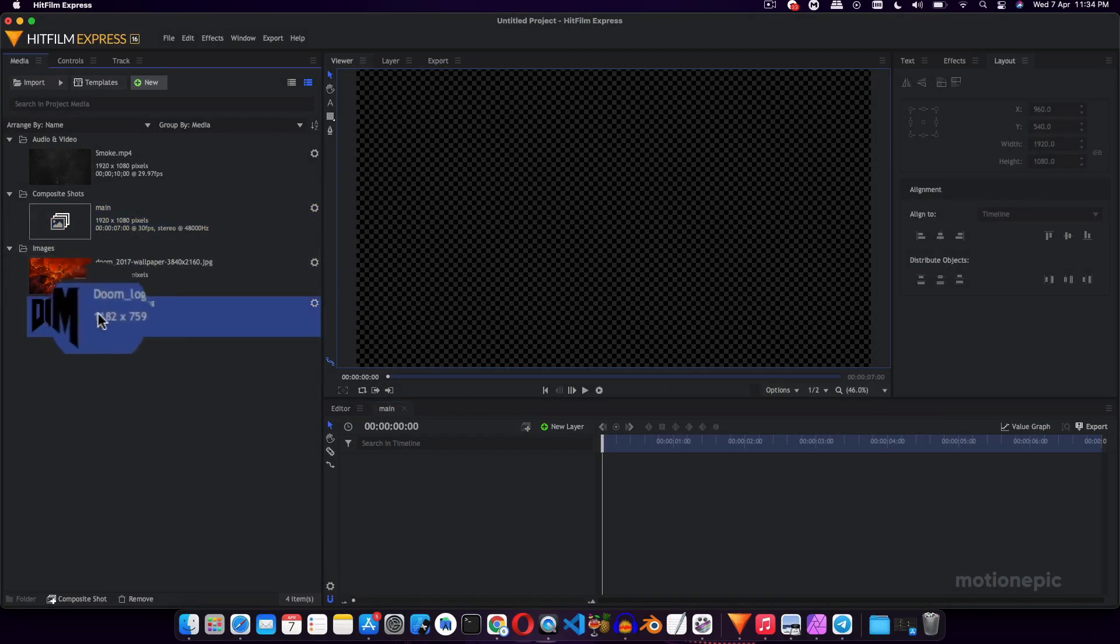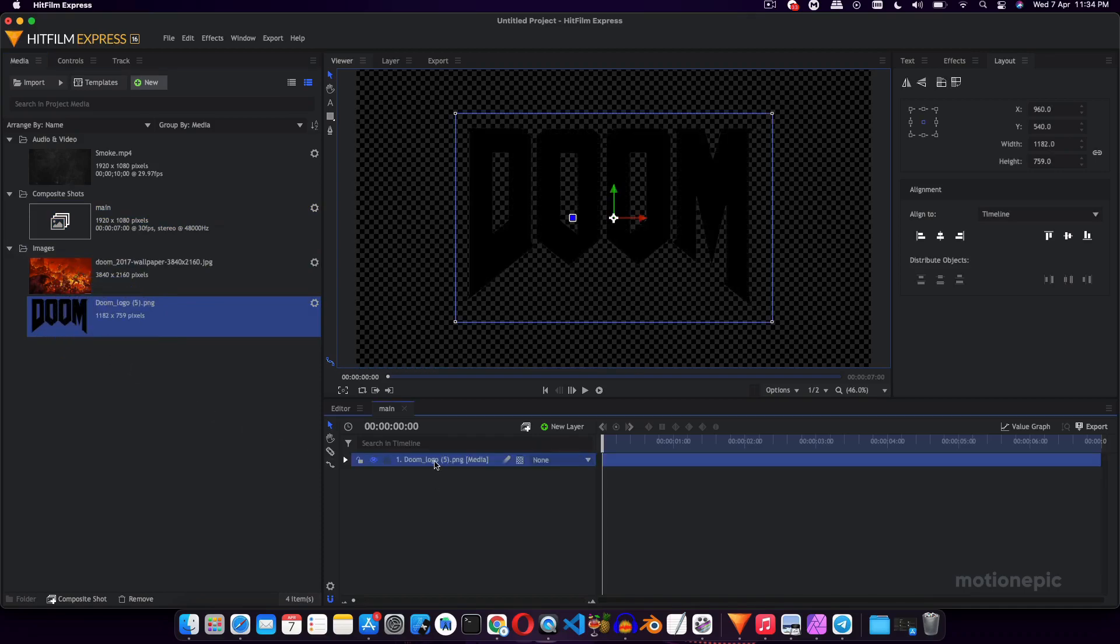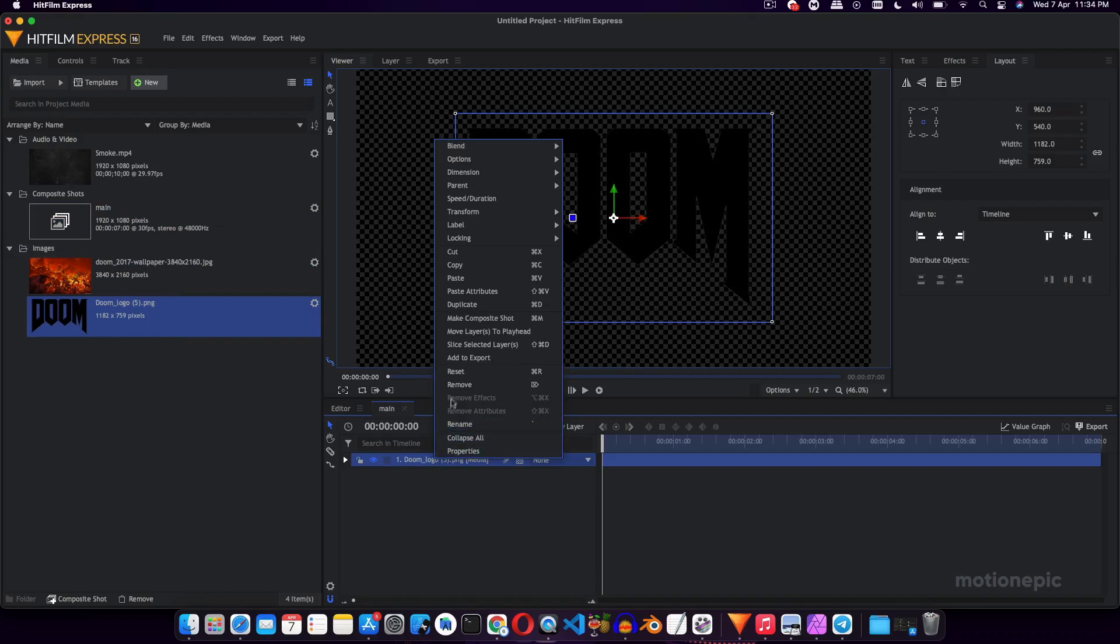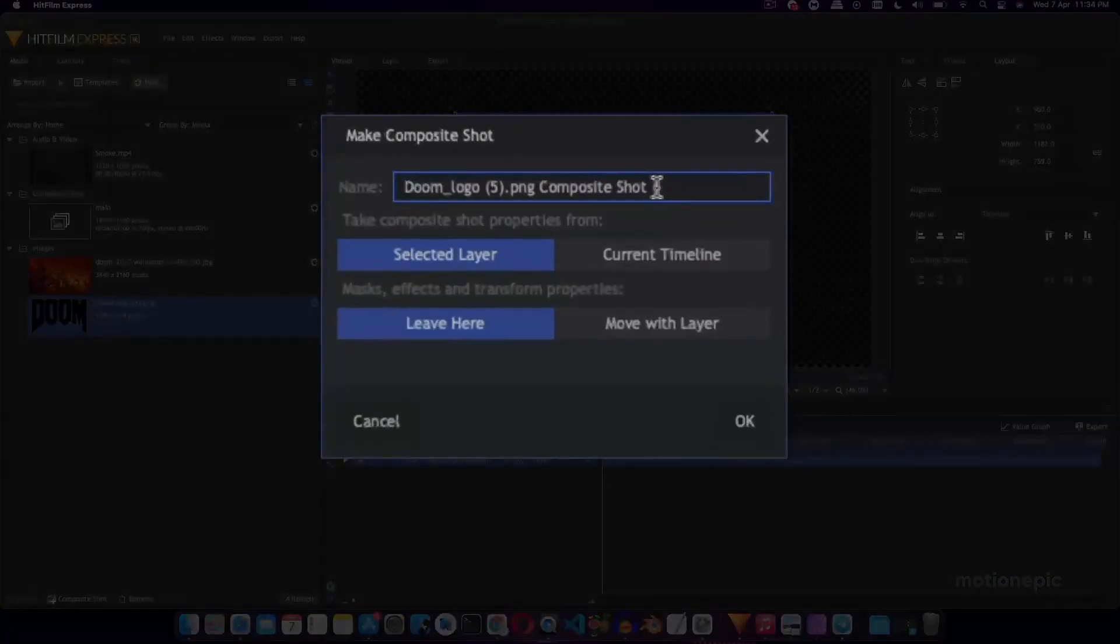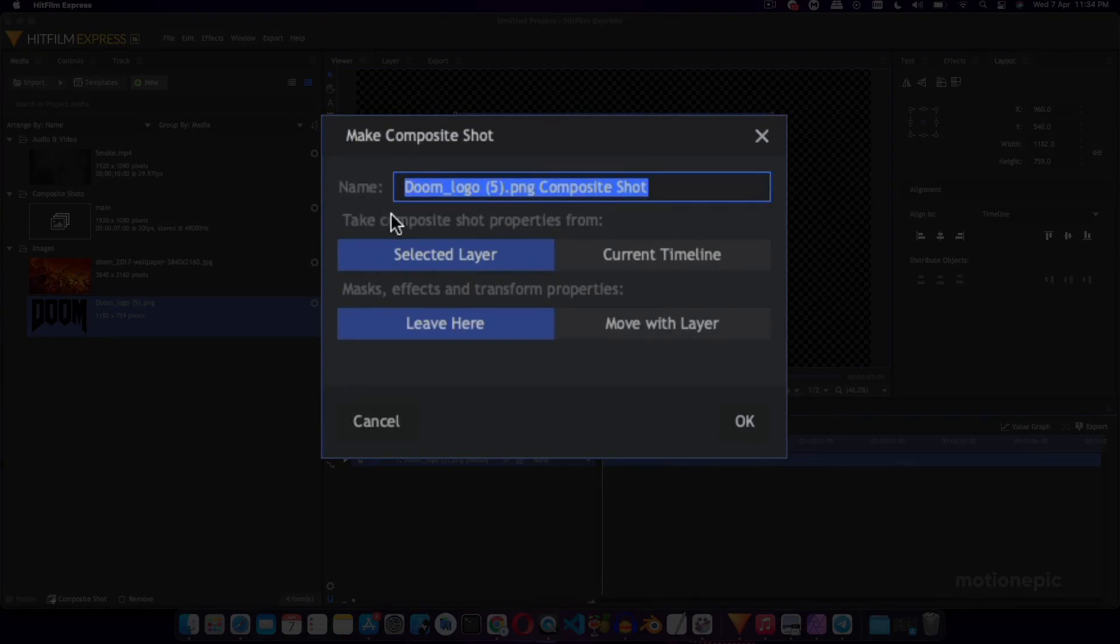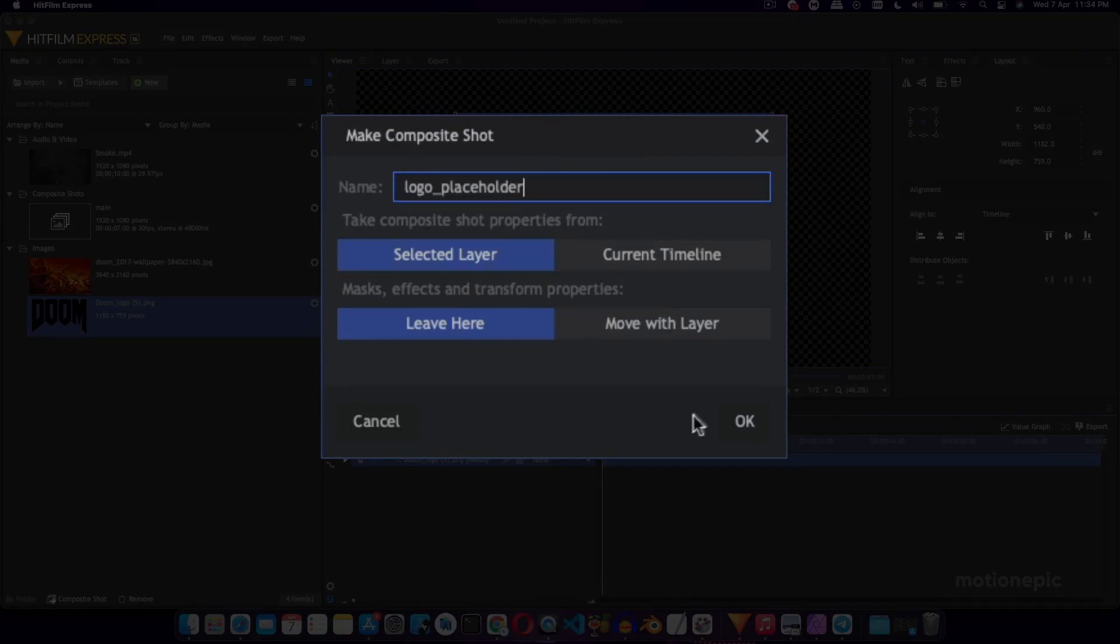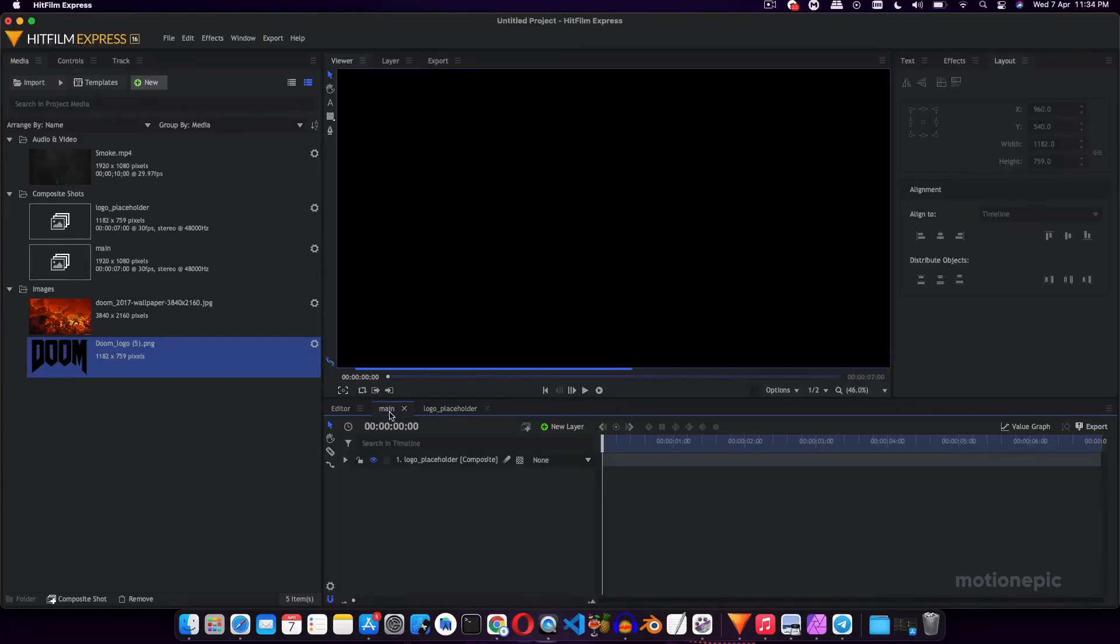Let's start by dragging in our logo. In this case I'm using this Doom logo. Just drag and drop it and we're just going to right-click on it and click on Make Composite Shot. And this way we will be able to change our logo much easily inside this composite shot. So let's call this Logo Placeholder, click on OK.